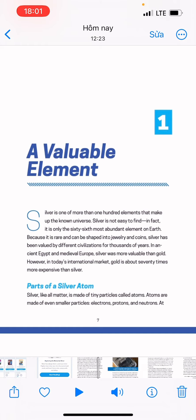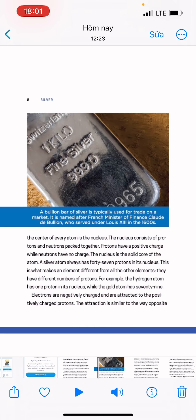Silver, like all matter, is made of tiny particles called atoms. Atoms are made of even smaller particles: electrons, protons, and neutrons. At the center of every atom is the nucleus, which consists of protons and neutrons packed together. Protons have a positive charge, while neutrons have no charge. The nucleus is the solid core of the atom. A silver atom always has 47 protons in its nucleus — this is what makes an element different from all other elements.